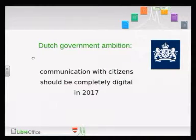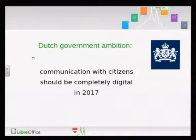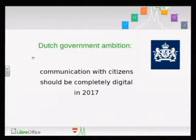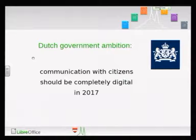The Dutch government has an ambition — a pretty heavy ambition — to do communication with its citizens completely digital next year. Many people are already doing lots of communication with the government in digital form. The most complicated example is tax returns, done via a website where the government has already talked to your bank and employer, filling in the data for a large part already. That's an example of doing quite a lot of complicated digital stuff.